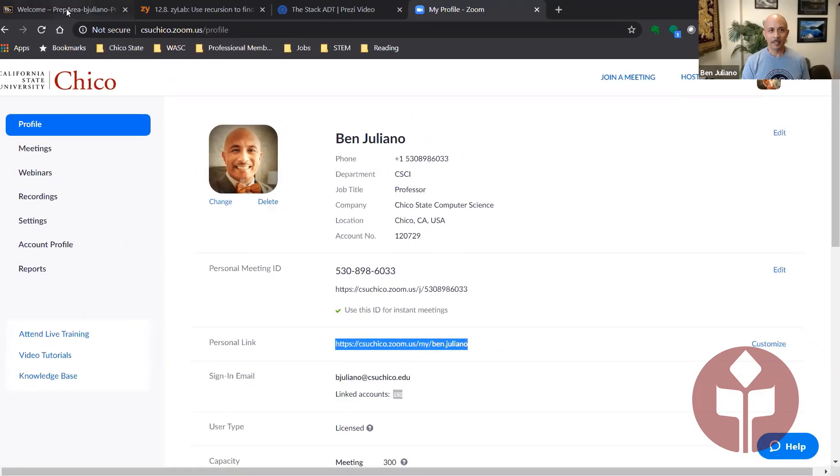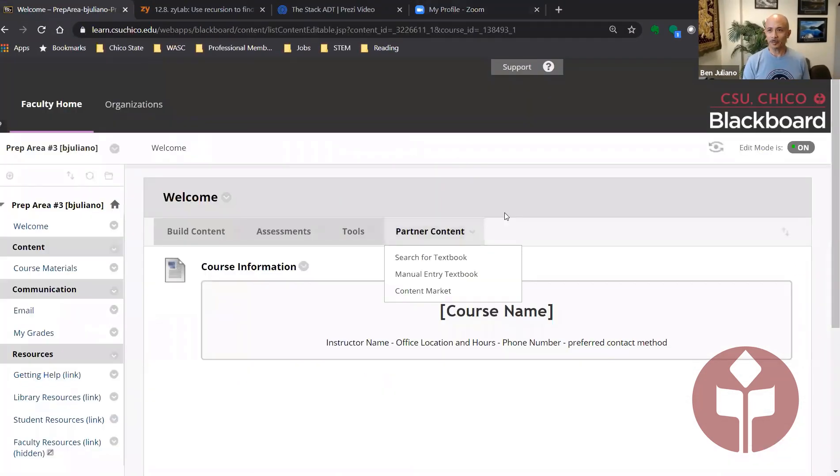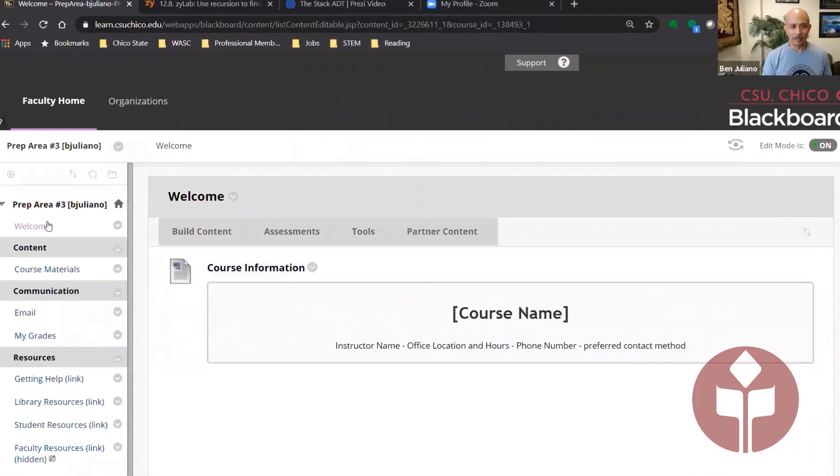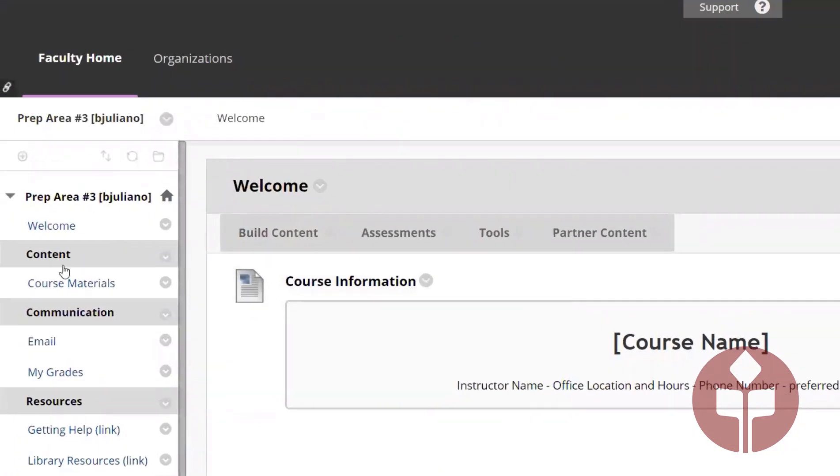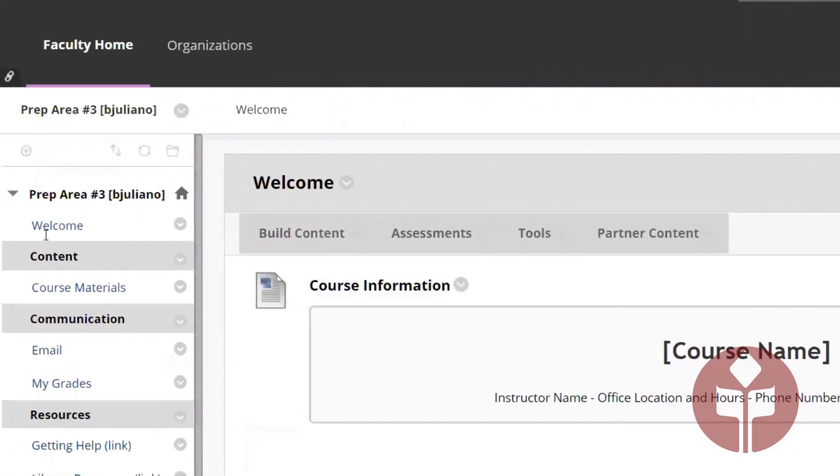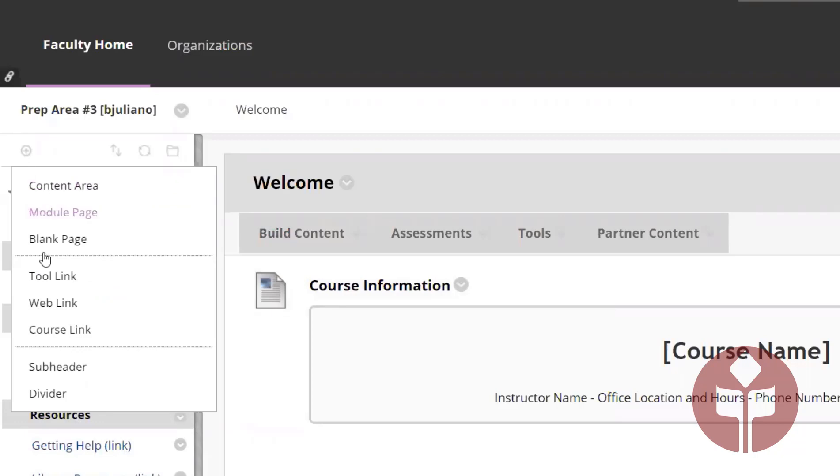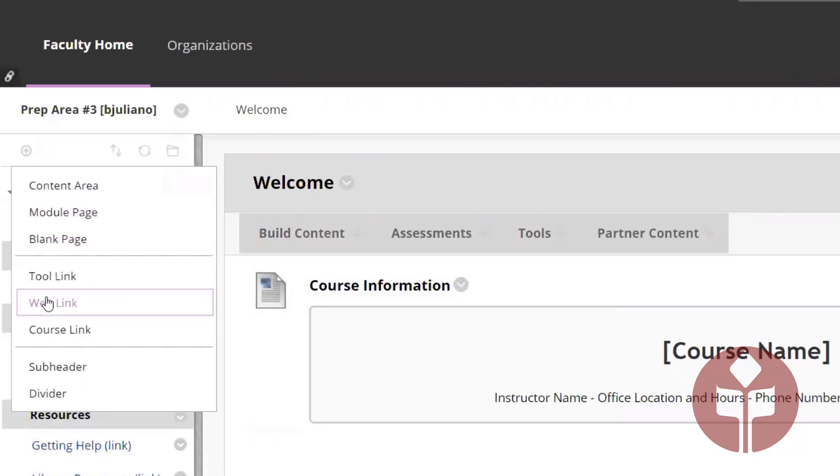Once you've done that, you go to your Blackboard page. The idea is we're going to put a link here for our students so they can contact us for office hours, and you do that by clicking on this plus to add a menu item. All we're doing is adding a web link.